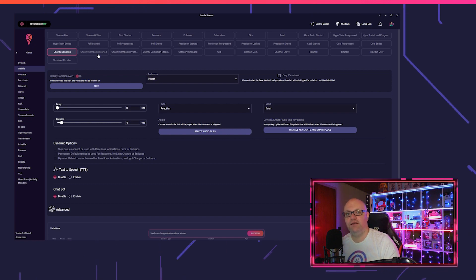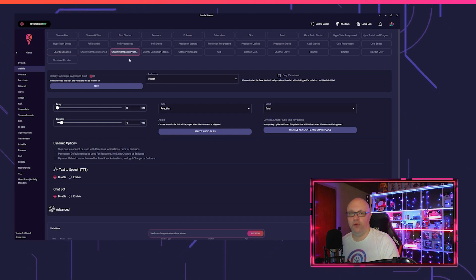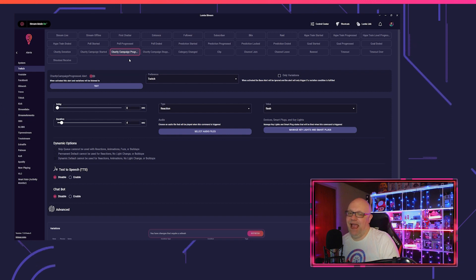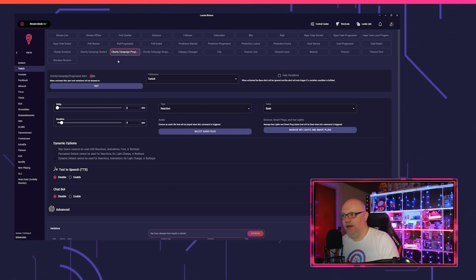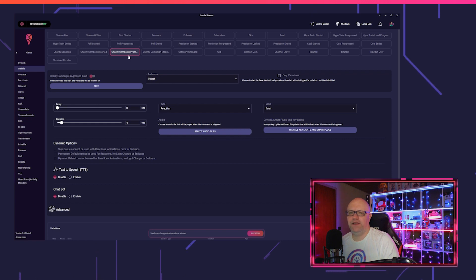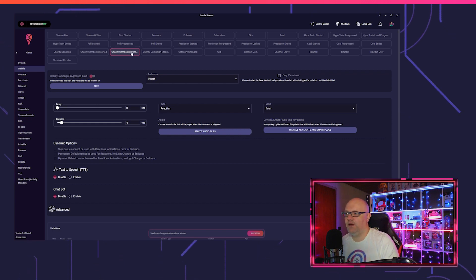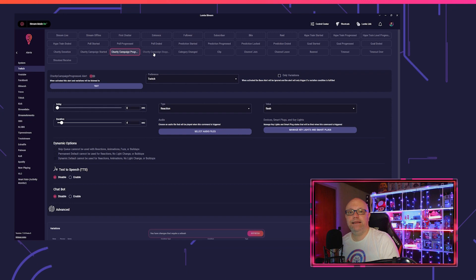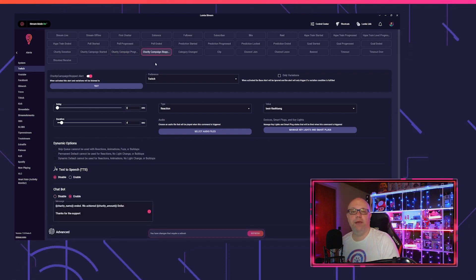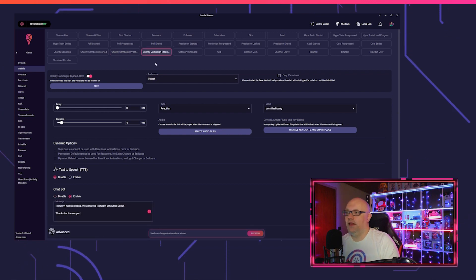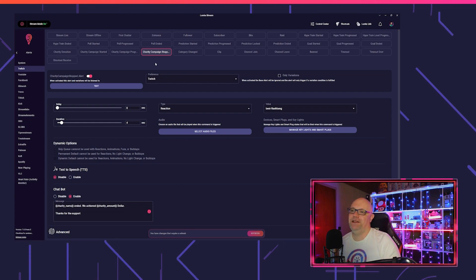You got the campaign progress, it's actually the same as charity donation but not really. As far as I know, you can put in some milestones or something, then it will also trigger. And the last one is the charity campaign stopped. Like the word says, when you stop the campaign, the alert will trigger.